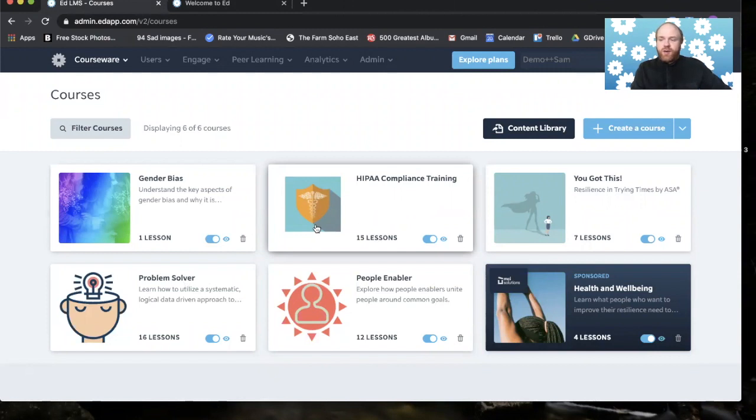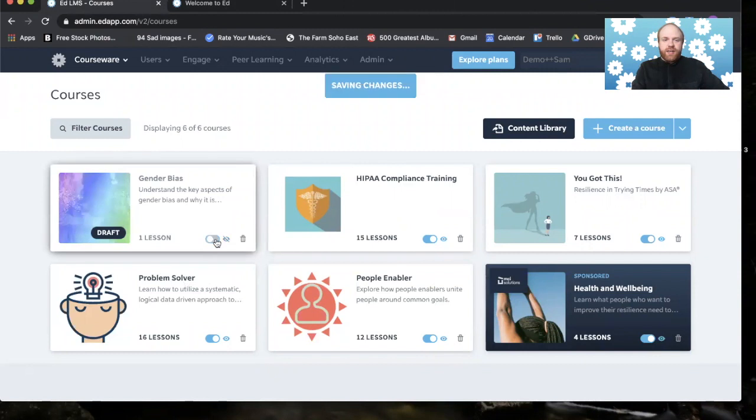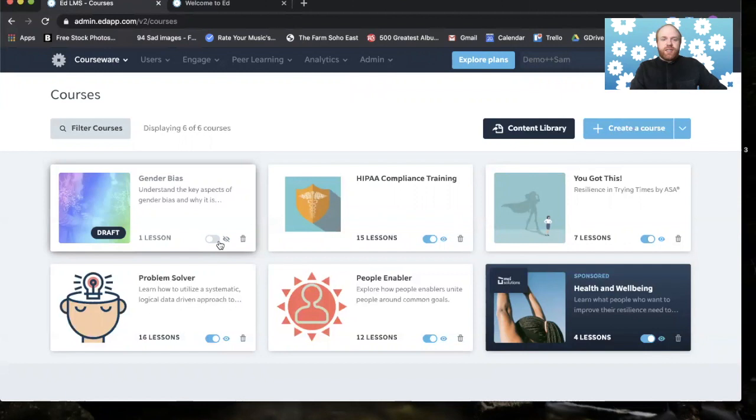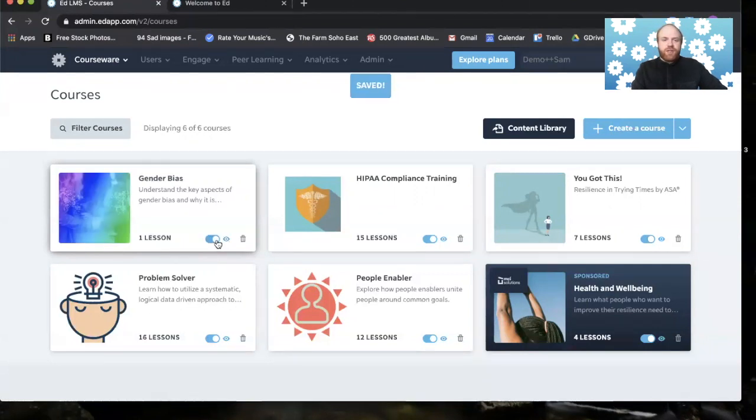When a course or lesson is a draft, and if I click here I can make it a draft, only admins will be allowed to see it. Okay, so this is how you publish a course. There's a flick of a wrist and there it is published.